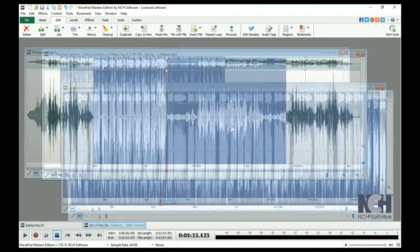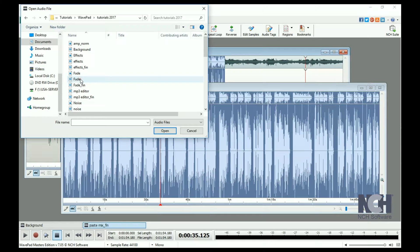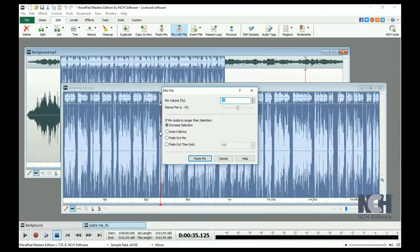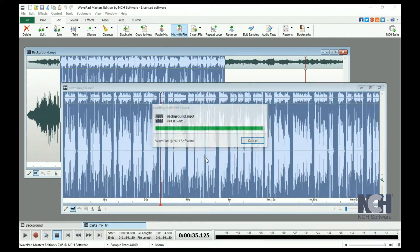The Mix with File tool works similarly. Instead of copying a selection to the clipboard, you will browse to a file which will be mixed with the open file.